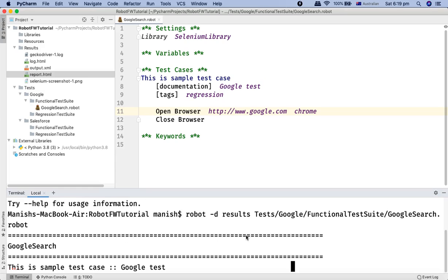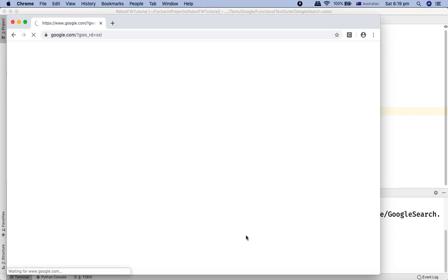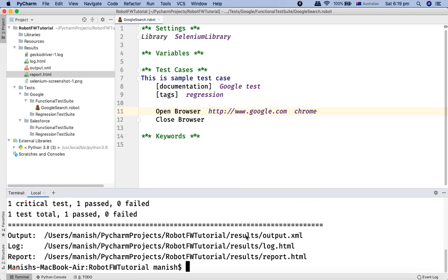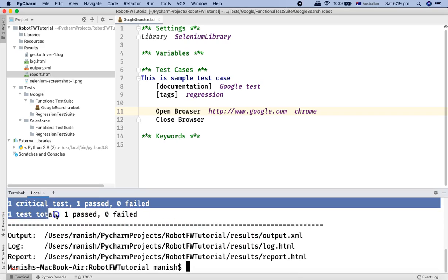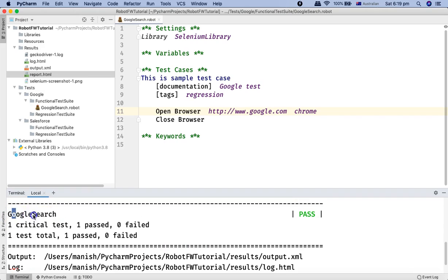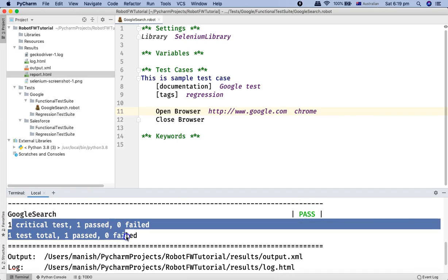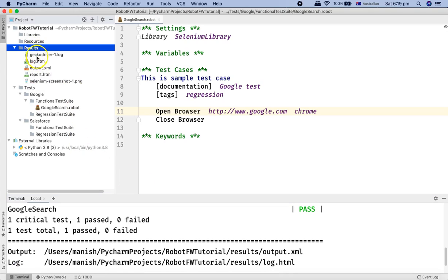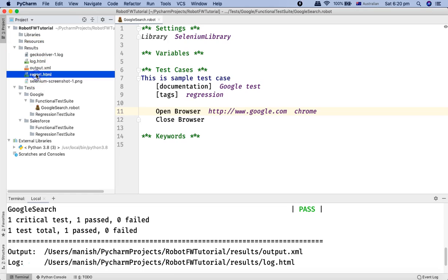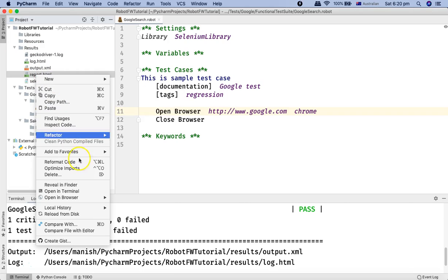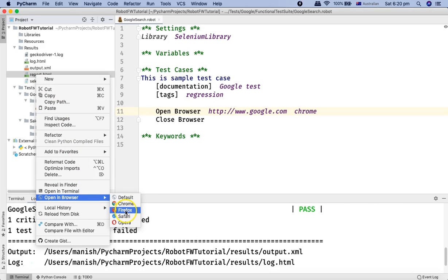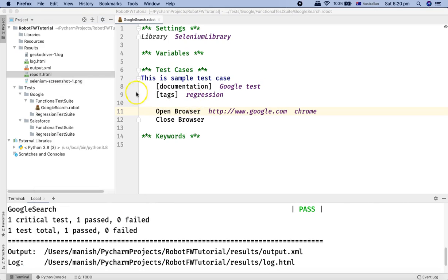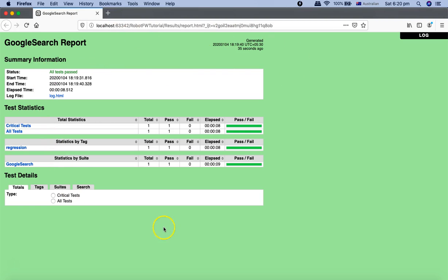You will see the browser launch, google.com open, and then the browser close. In the console output, 'Google Search' test has passed — one test case ran and zero failed. After execution, the results are stored in the results directory. Right-click on the report.html file, open it in a browser such as Firefox, and it will display the execution results. You don't need to import any external reporting library.